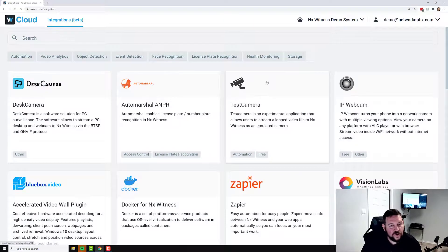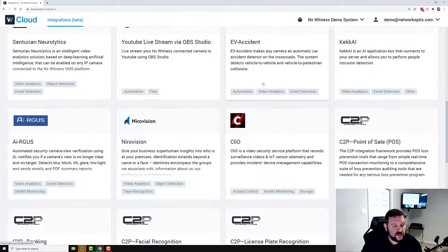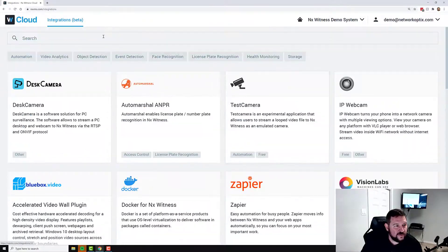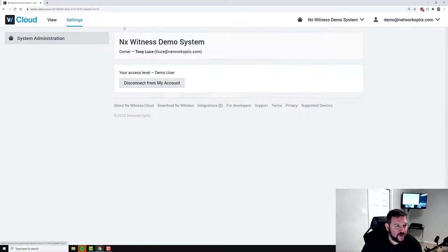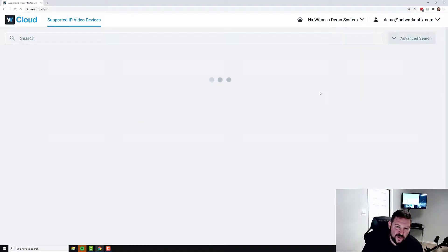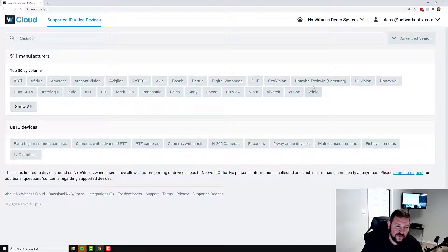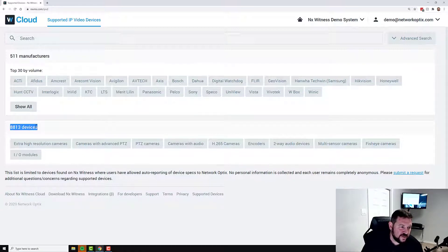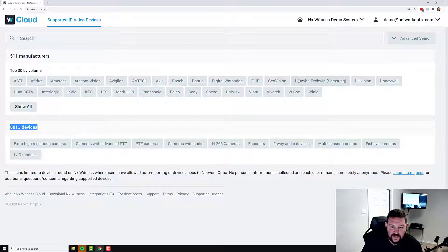You can go back to the home page again, you can go to the supported devices list. And the supported devices list here will show you all of our different devices that we support. So 511 manufacturers, 8,813 devices right now.